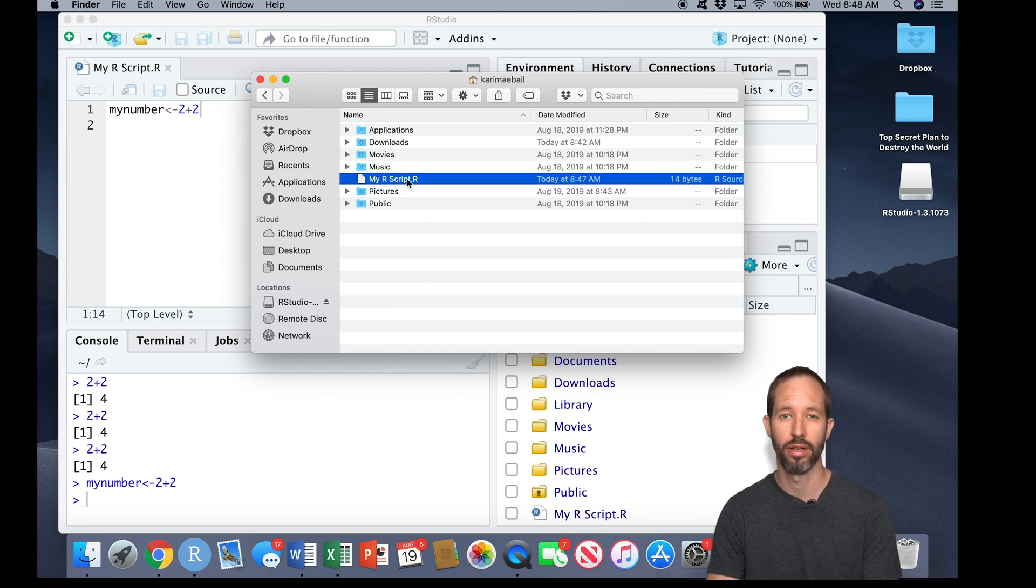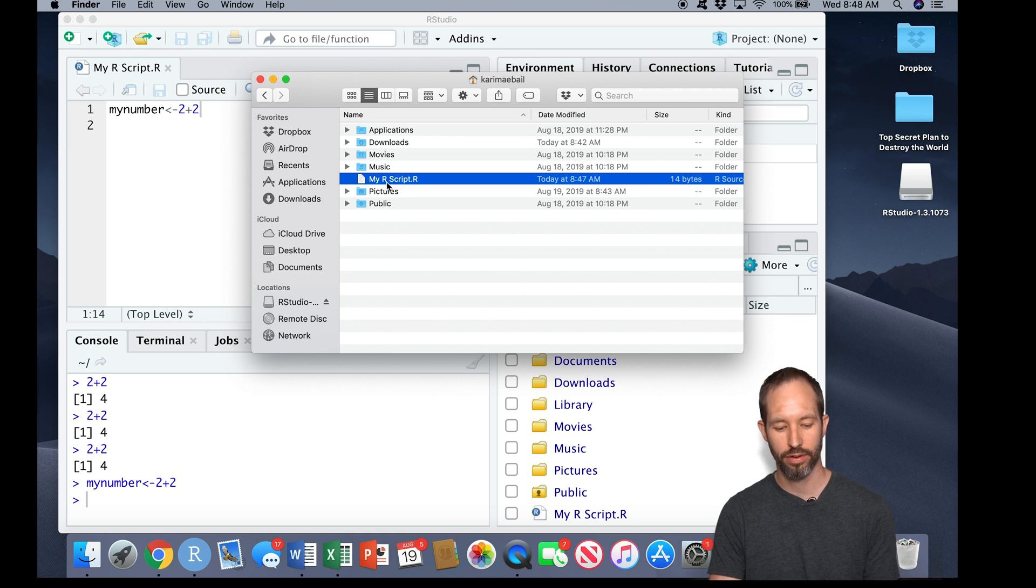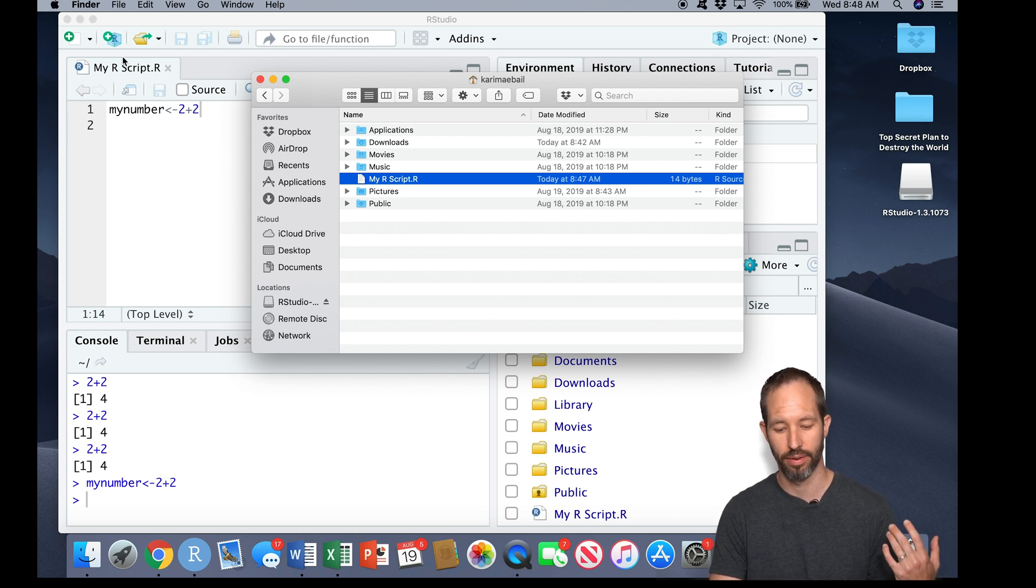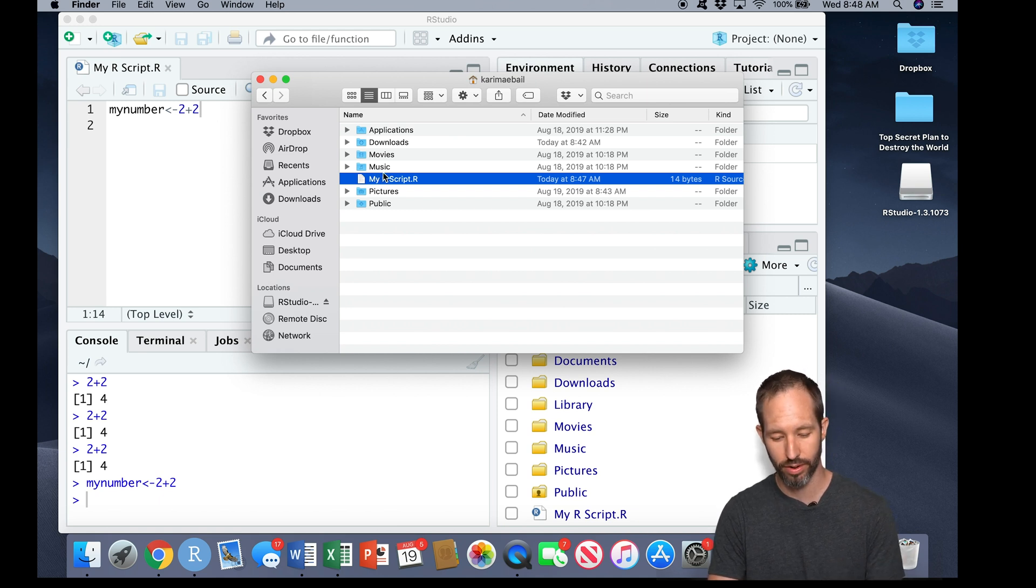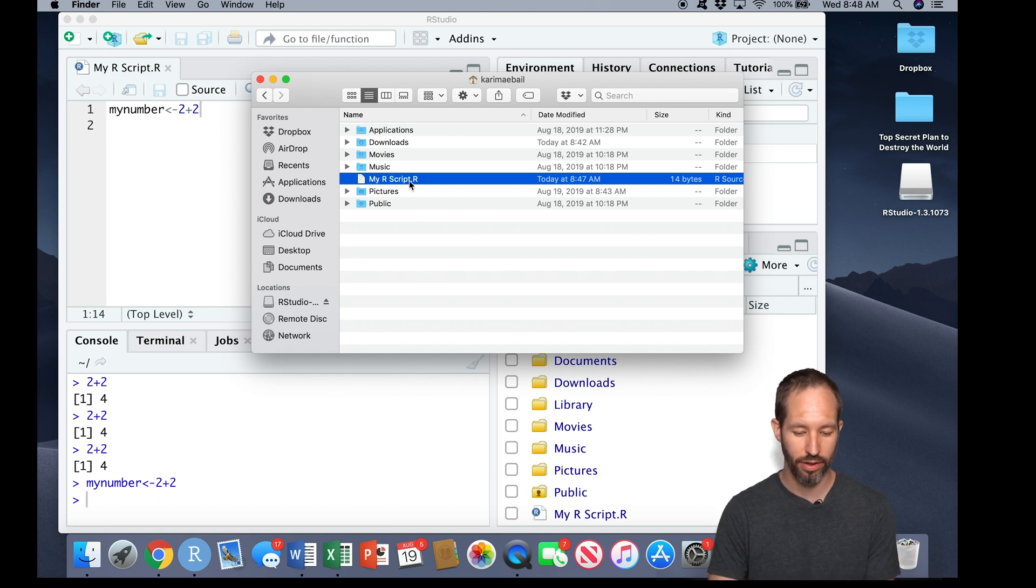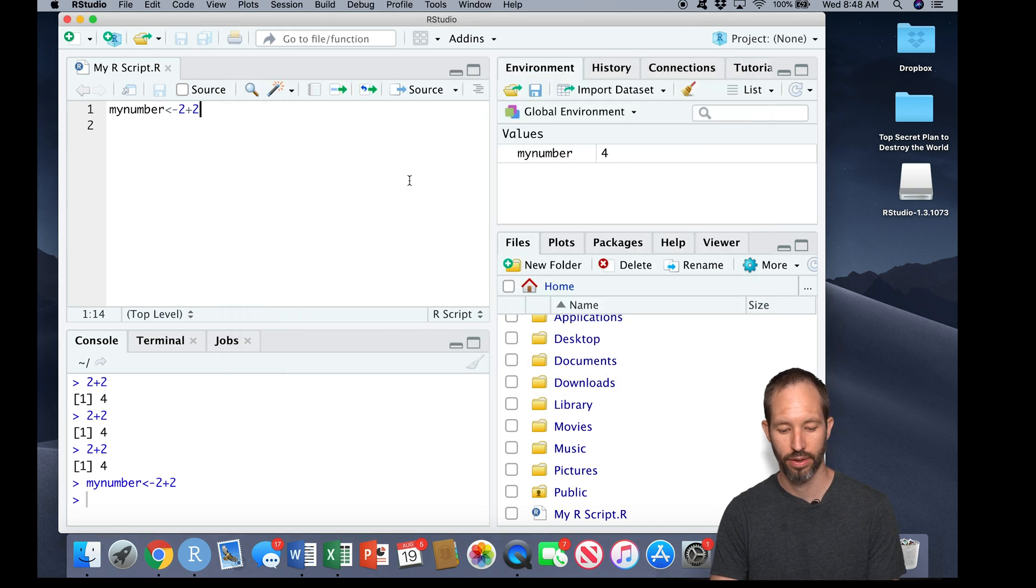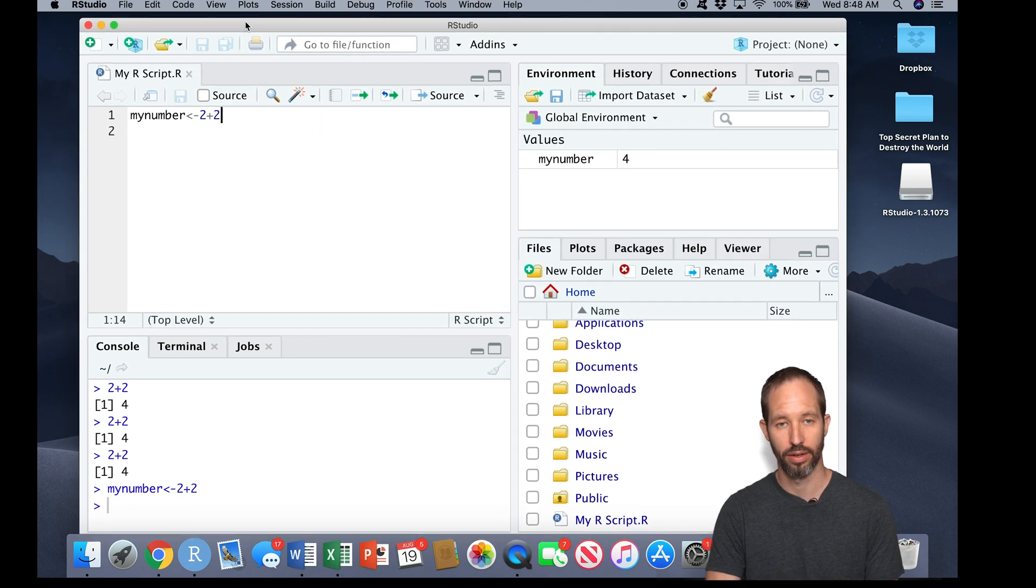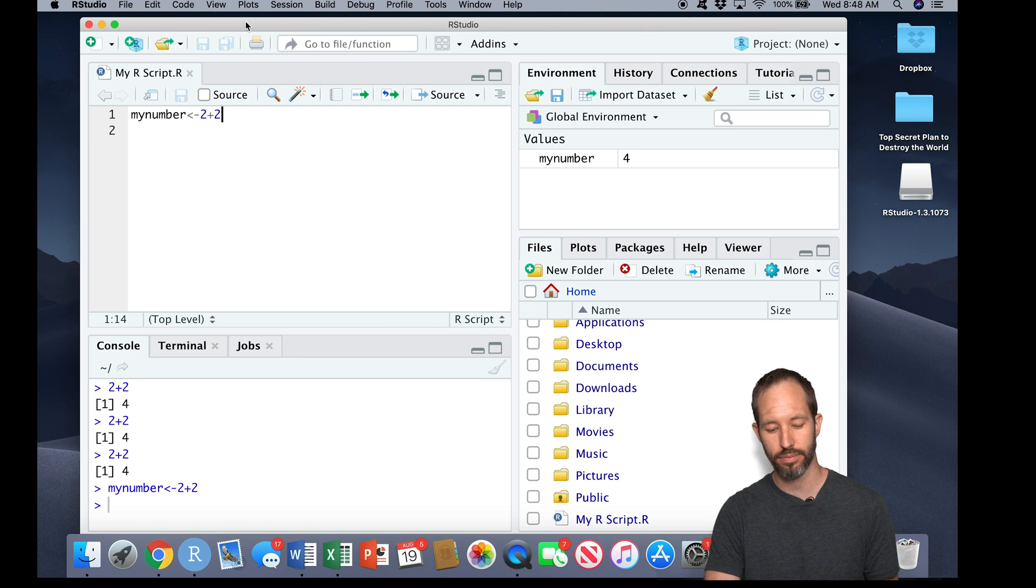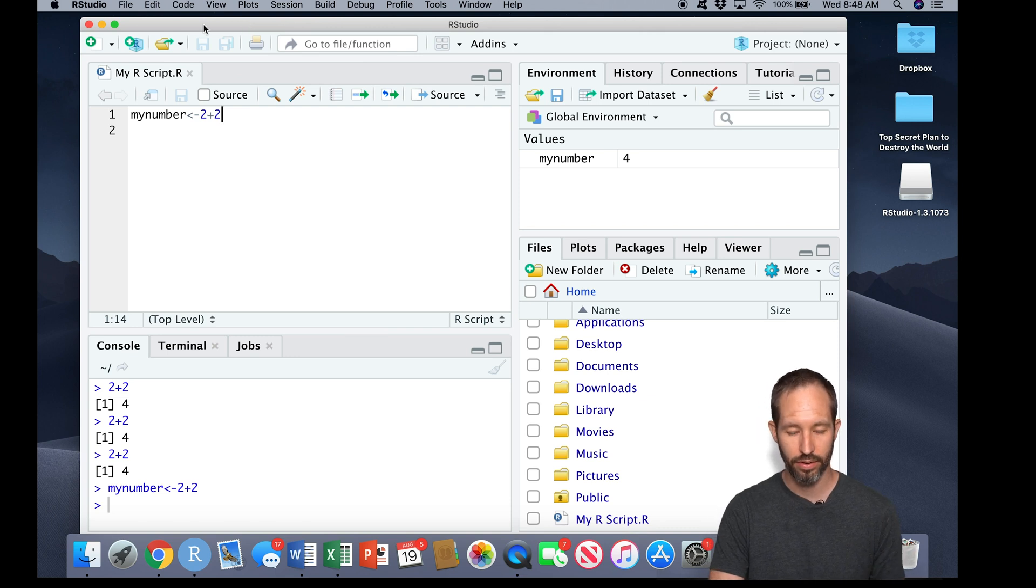Now suppose I close out of RStudio and I come back later to open my R script because I wanted to remember what two plus two is. I could try double-clicking on here and you'll see it's opening in RStudio.